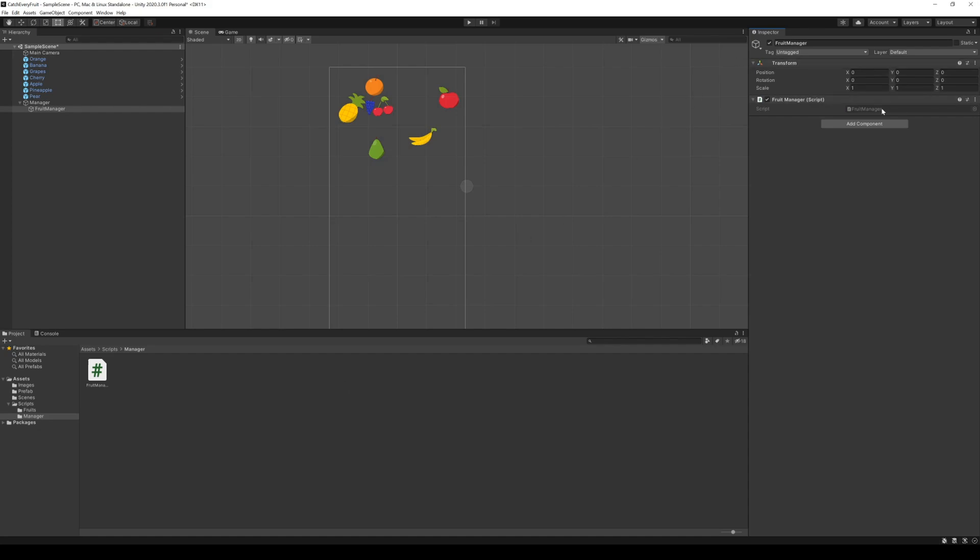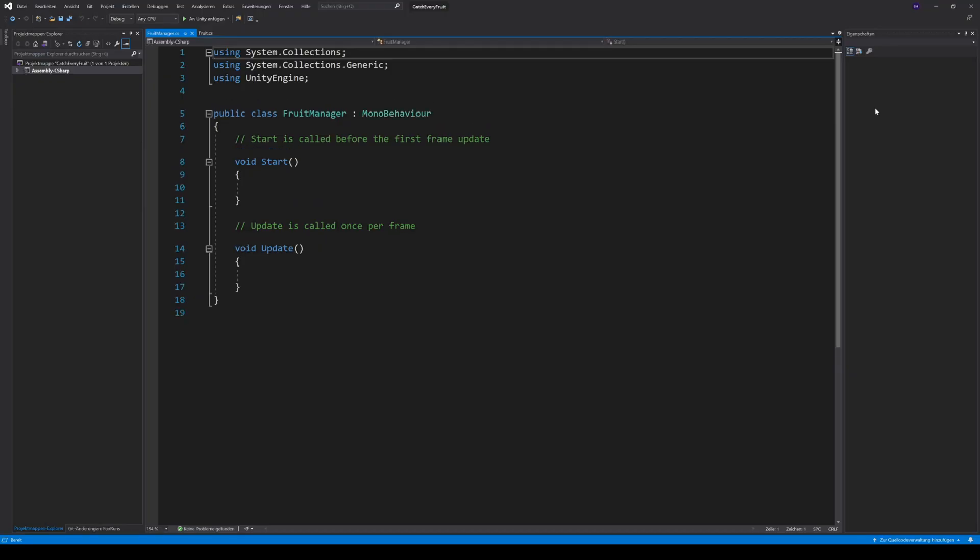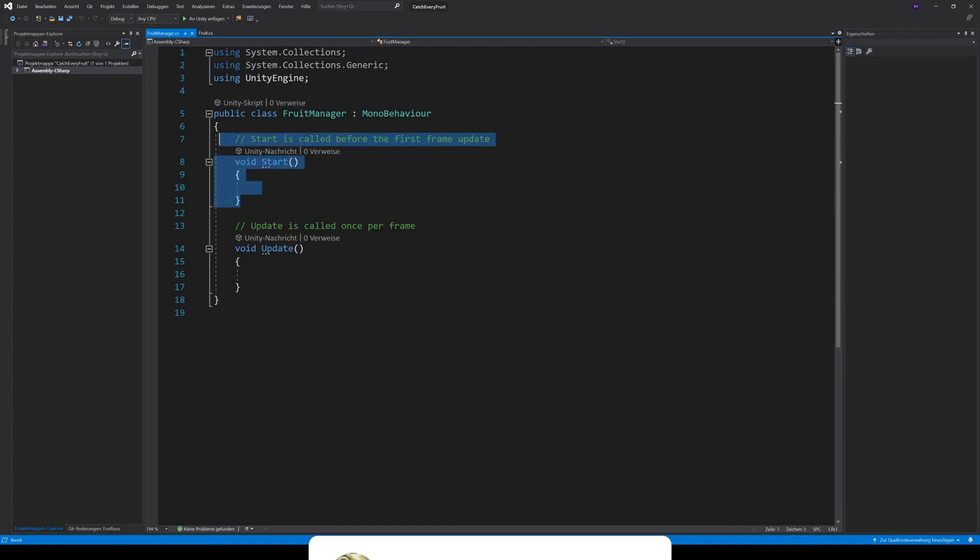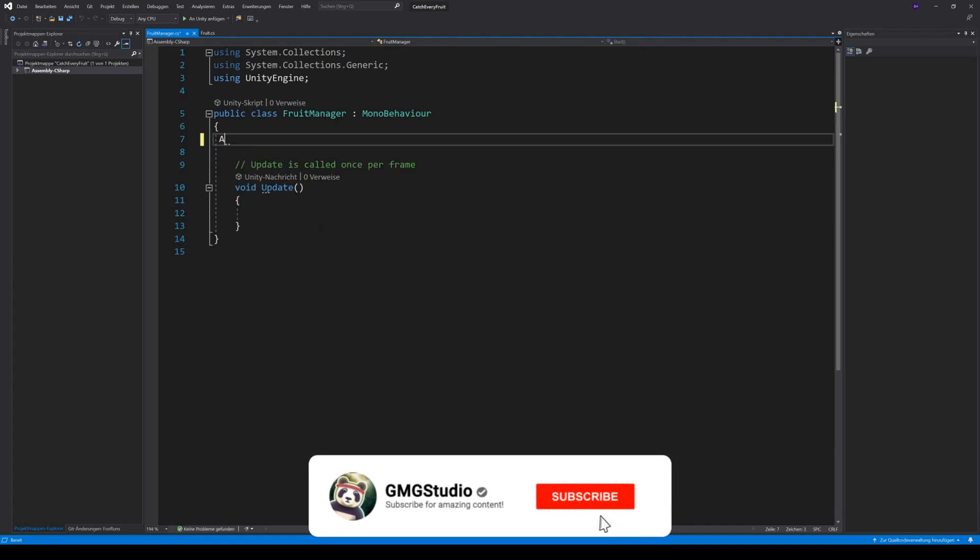Now I can double click on the script in the inspector and it will open up the script. For now we can get rid of the start method, because we will use the awake method.